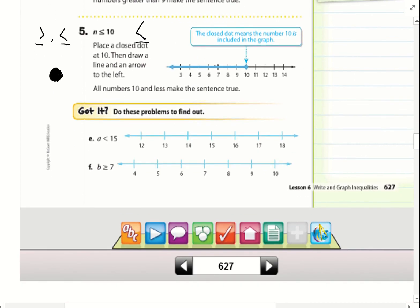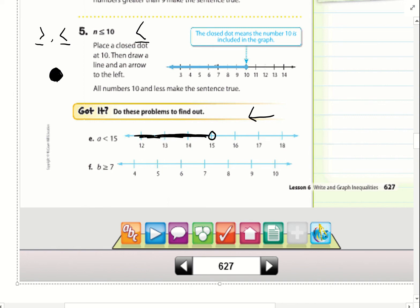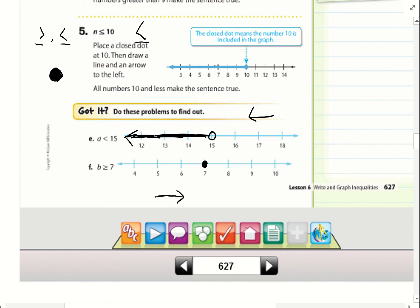Go ahead and try E and F. For E, a is less than 15. Since this is only less than, I'm going to have an open circle, and a less than symbol points left, so I color in everything to the left of 15 — any of those numbers is a solution. For F, b is greater than or equal to 7, so I use a closed circle at 7, and since greater than points right, I color everything to the right of 7. Either 7 or any number to the right will be a solution.